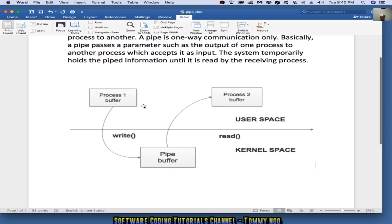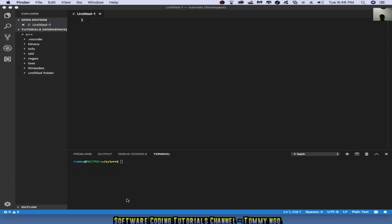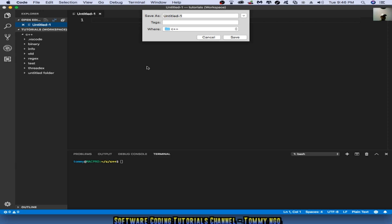You can see that between the kernel space and then use the interface. So let's demonstrate how to create a pipe in C++. First, I have here Visual Studio Code, and I'm going to create a program and save this as pipedemo.cpp.